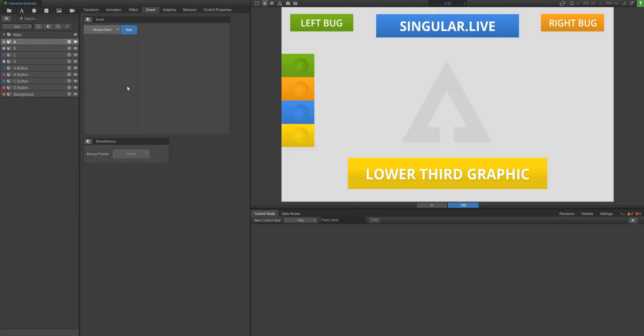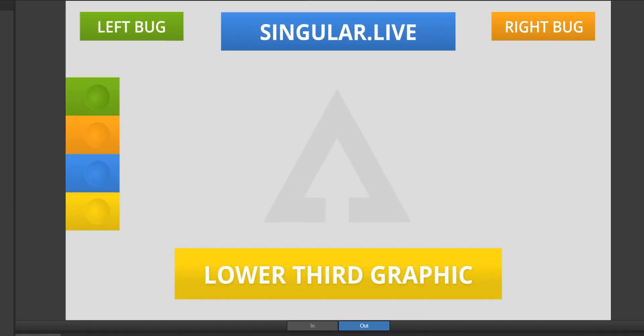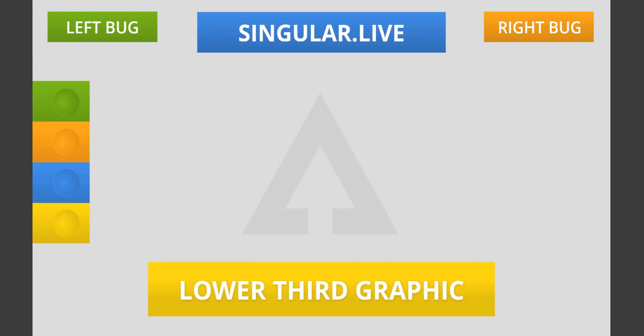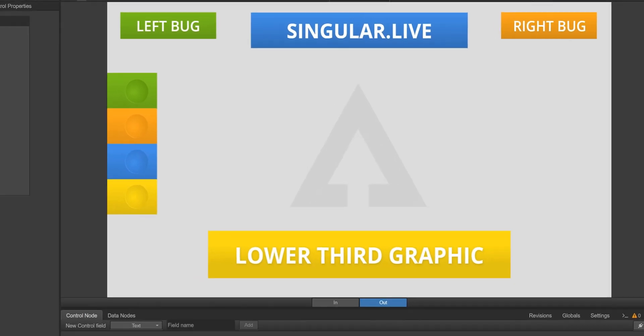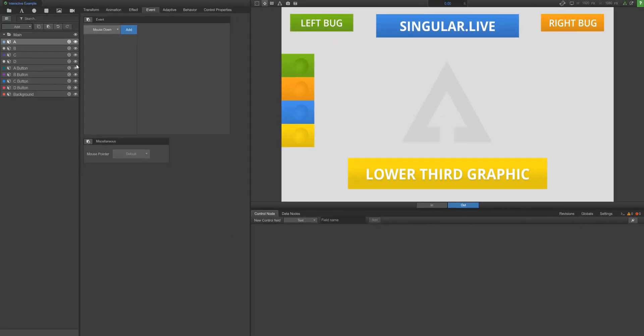The goal with this composition is to have each button, when clicked by the viewer, toggle in and out their corresponding colored overlays. Everything in this comp is prepped except for the events that need to be added to make this thing interactive.